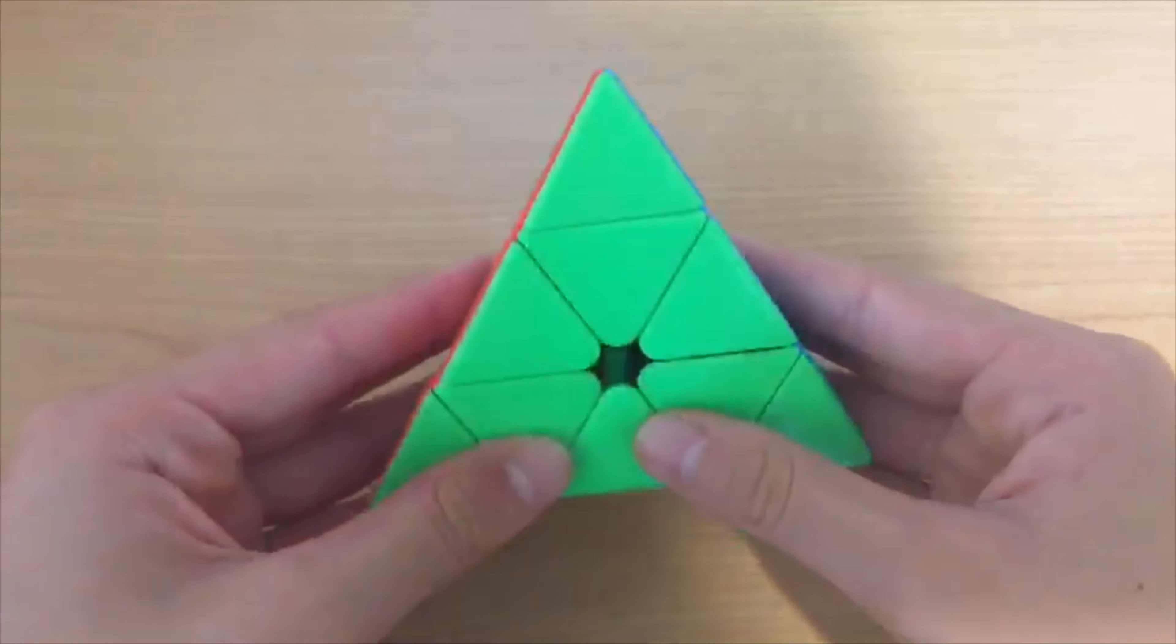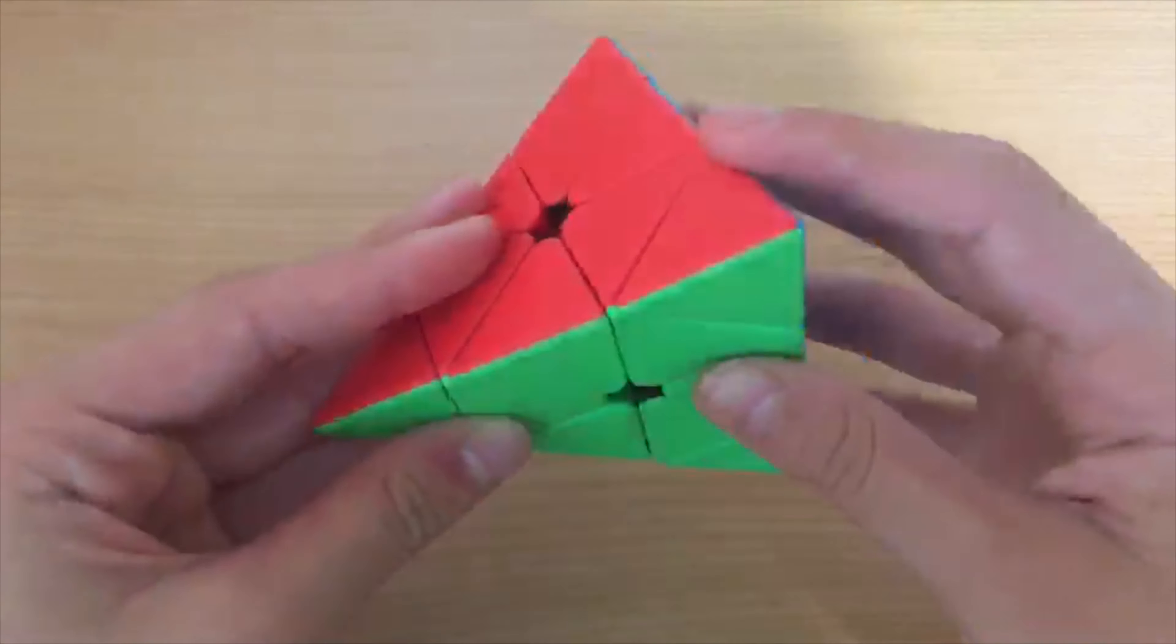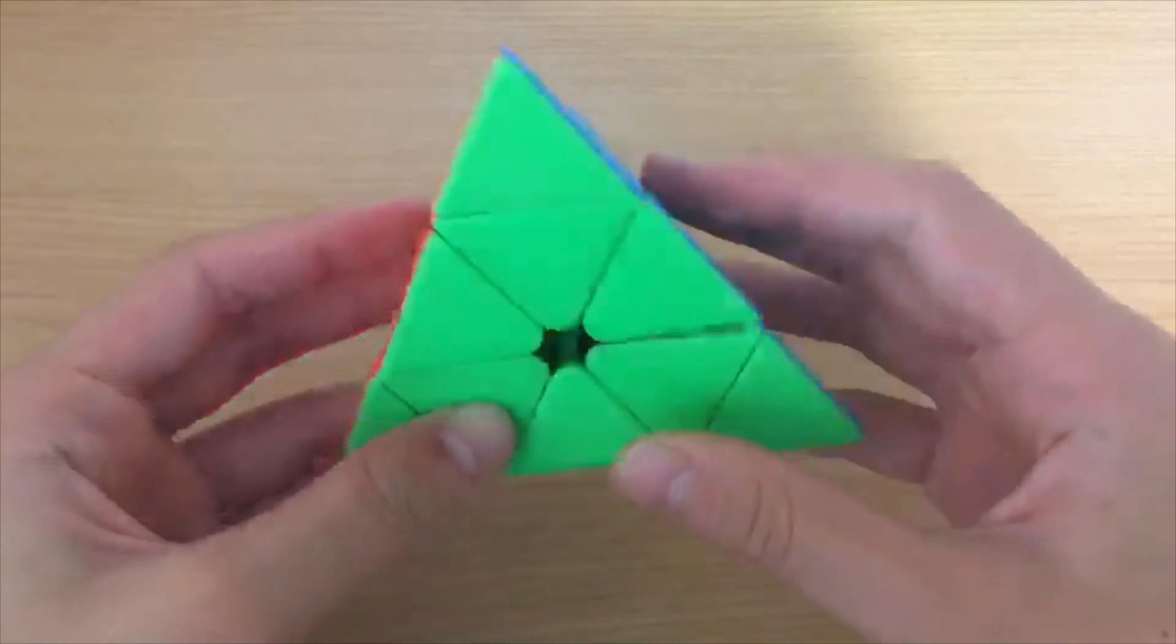Pyraminx: I use the MoYu Meilong M Pyraminx. It's not the best Pyraminx, but I use L4E and Oka. Since I just learned Oka, I average around 7 seconds. But with L4E, I average around 5 seconds.